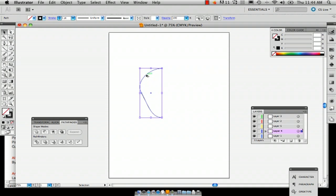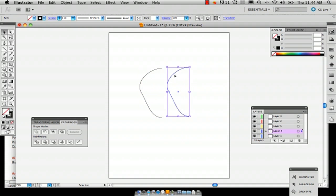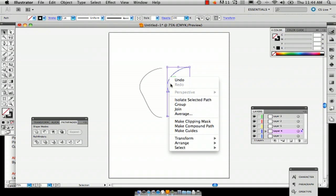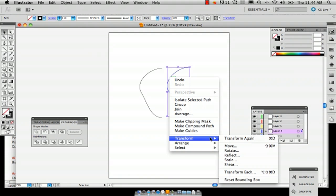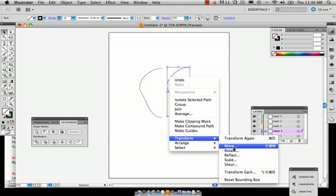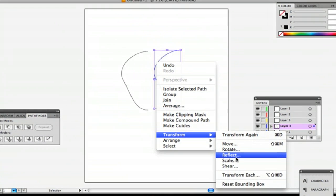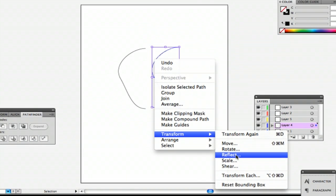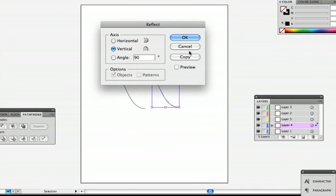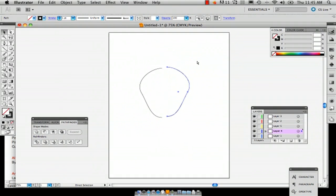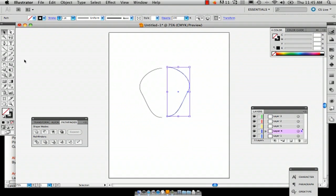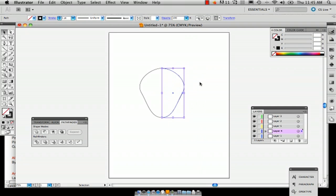So then just hold down option and then just drag it and then you can either right click or push control and click, go to transform and reflect and just do a vertical reflection and that way you've got a direct copy of what you've just made.